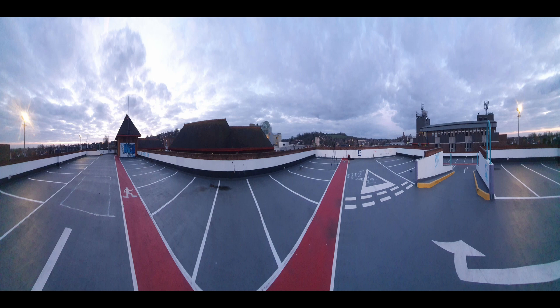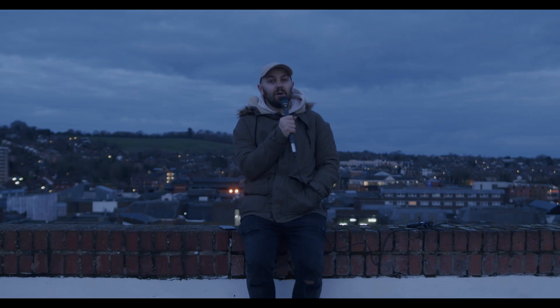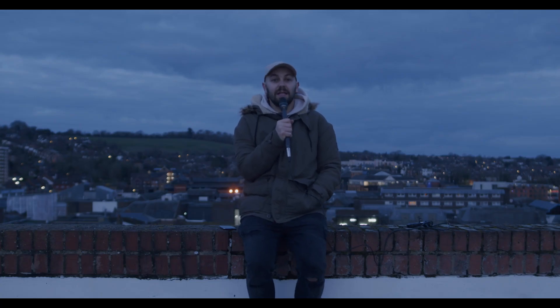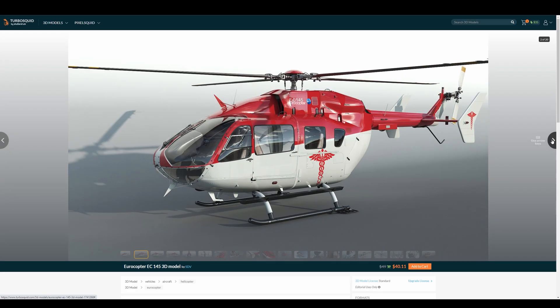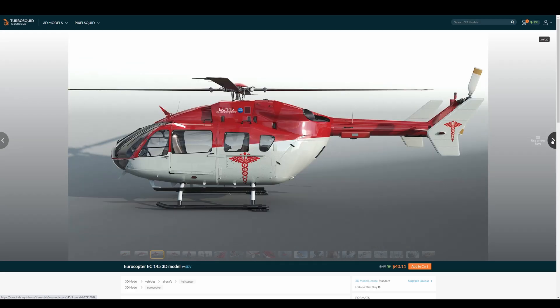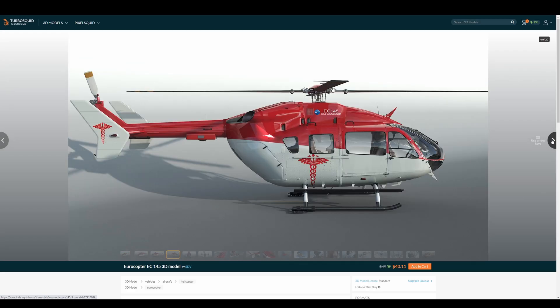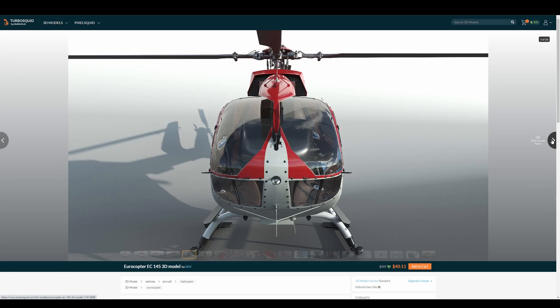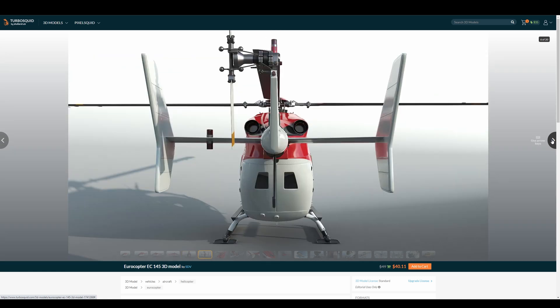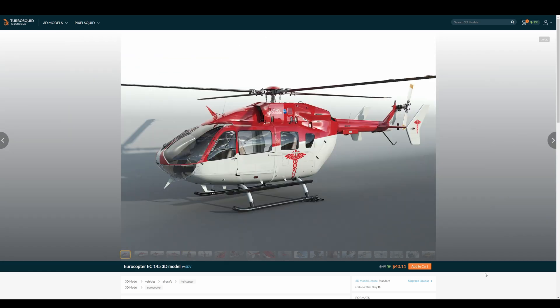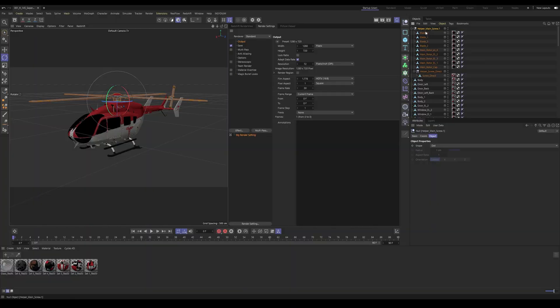Alright, let's start setting up the helicopter in Element 3D. Firstly, this is the 3D model I'll be using. I bought this on TurboSquid for about $50, but at the time of recording this video it's about $40. Before we import the 3D model into Element 3D, we need to separate a few things. I separated the main screw and the helper screw in Cinema 4D, but you can do that in any software such as Blender, for example.